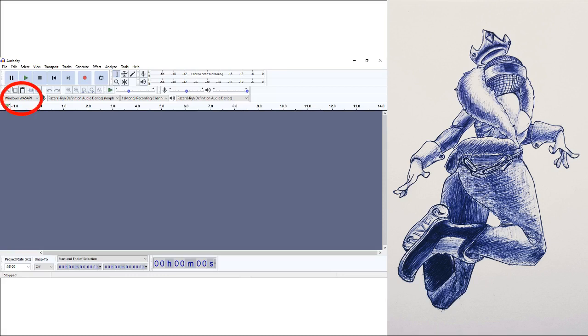Go to the top left. I believe normally it would say MME, but what you'll need to do is set this to Windows WASAPI, or as I like to call it, Windows Wasabi.